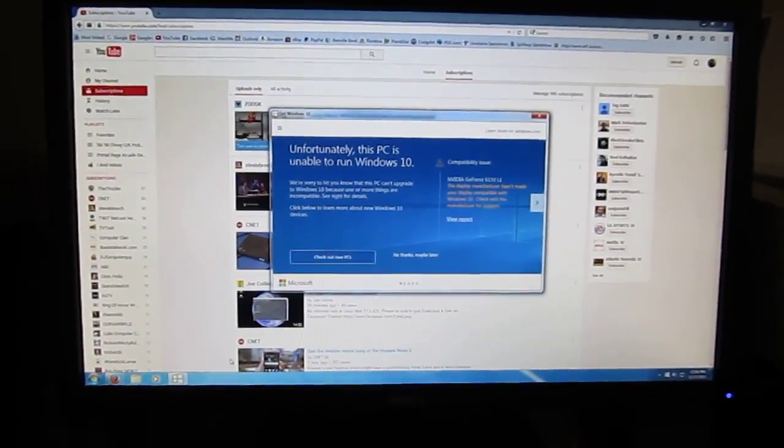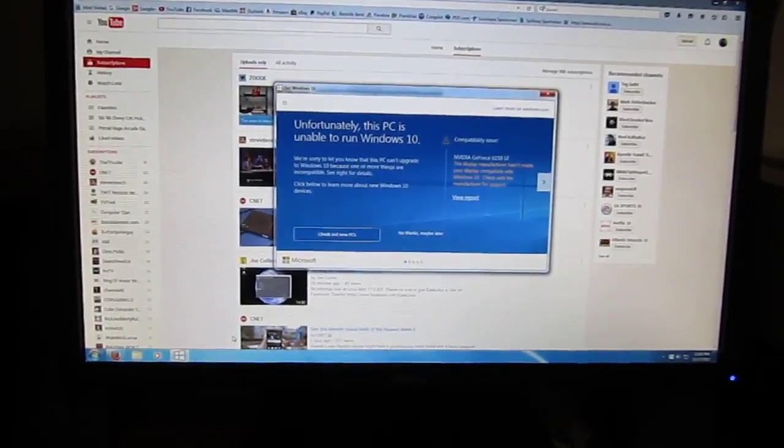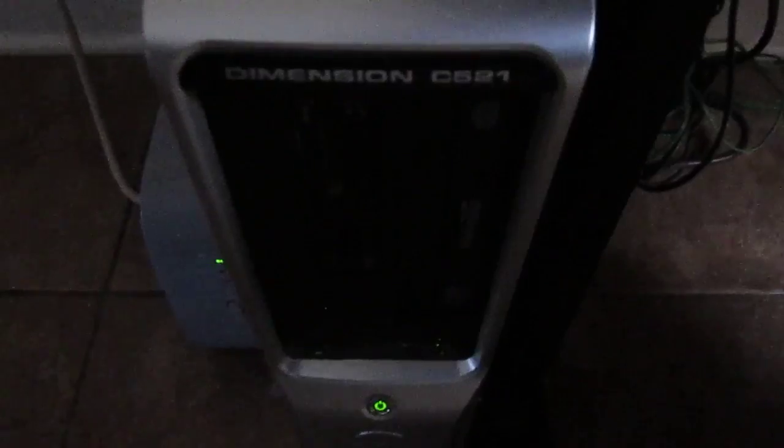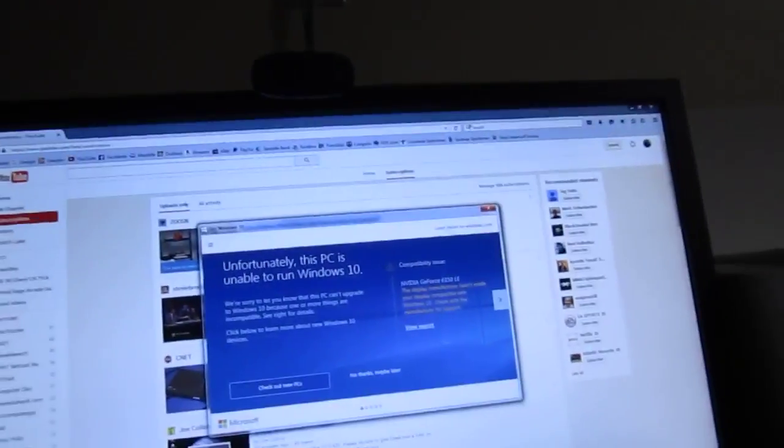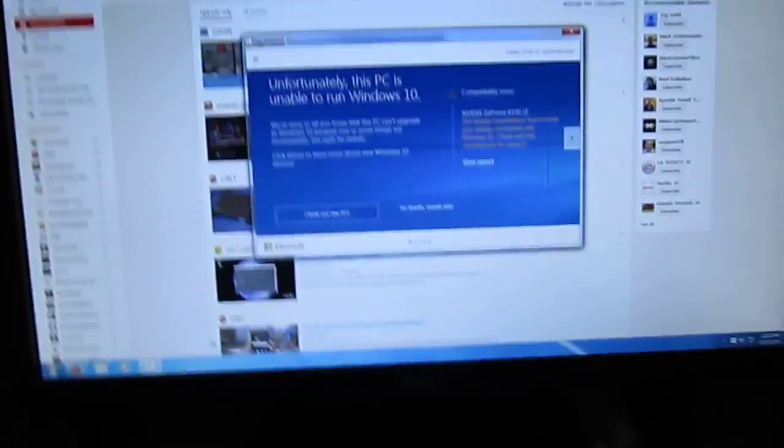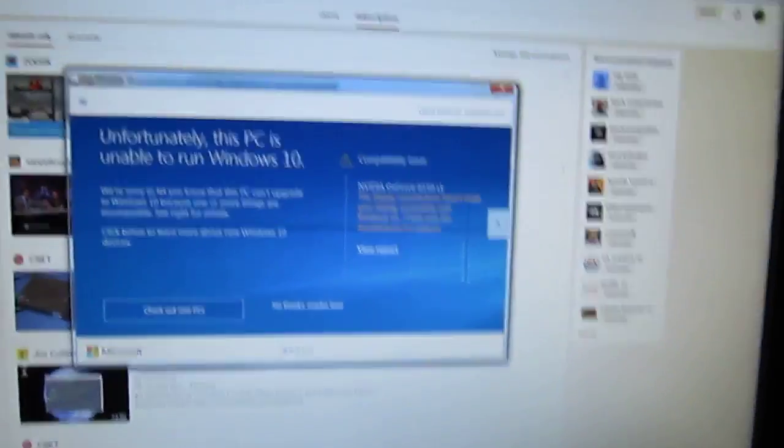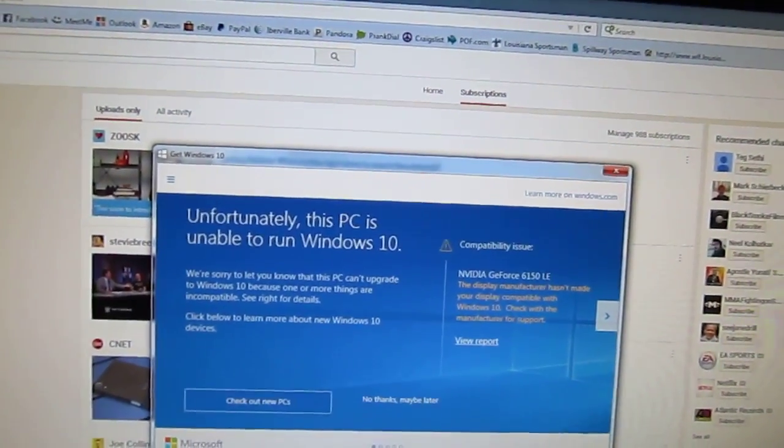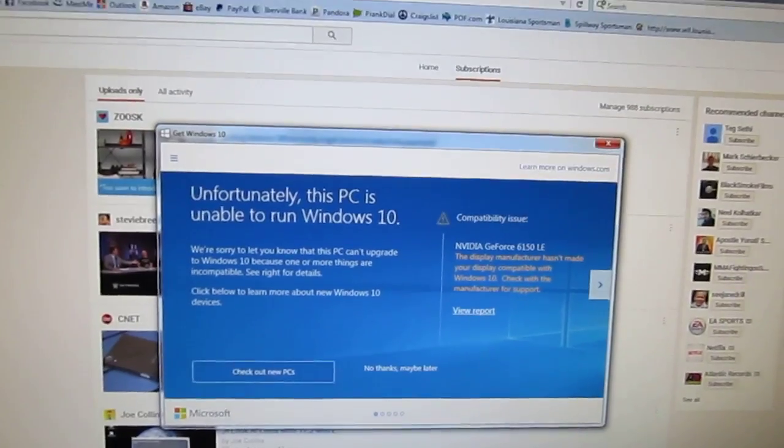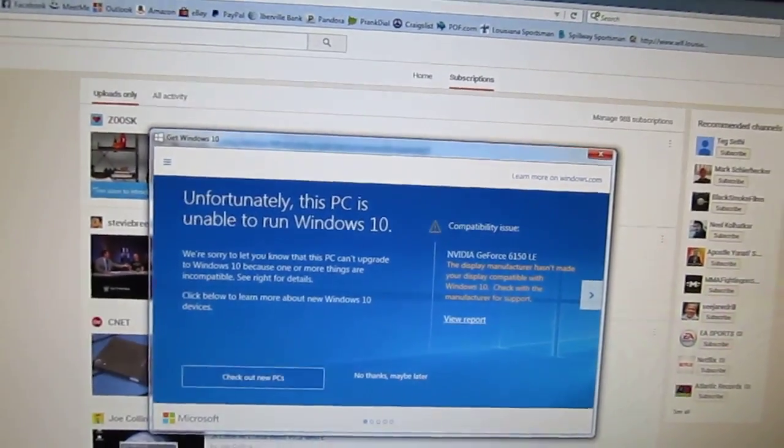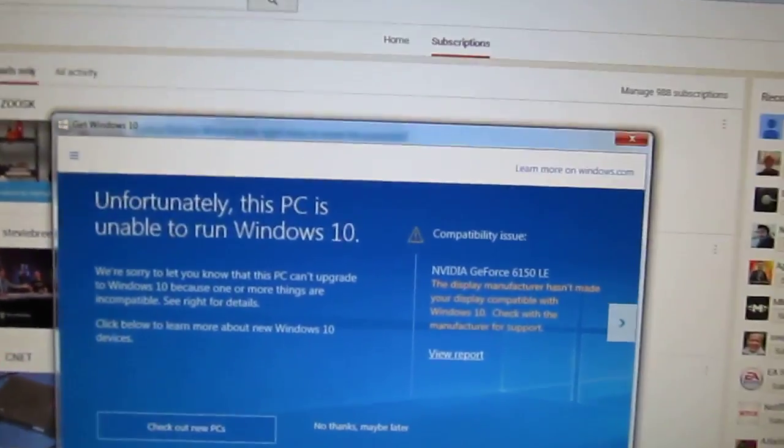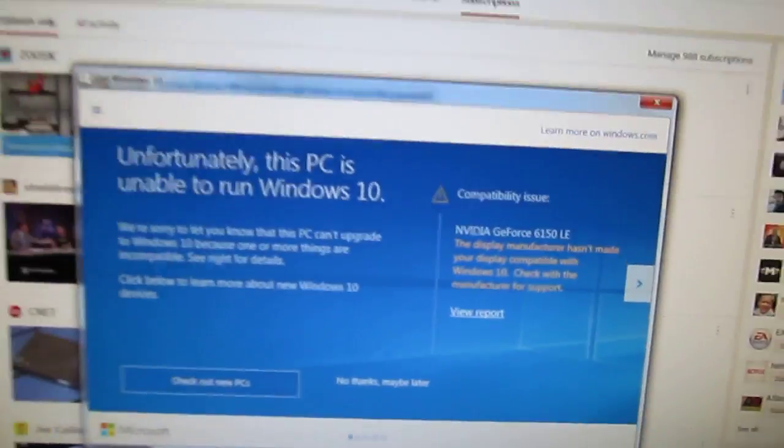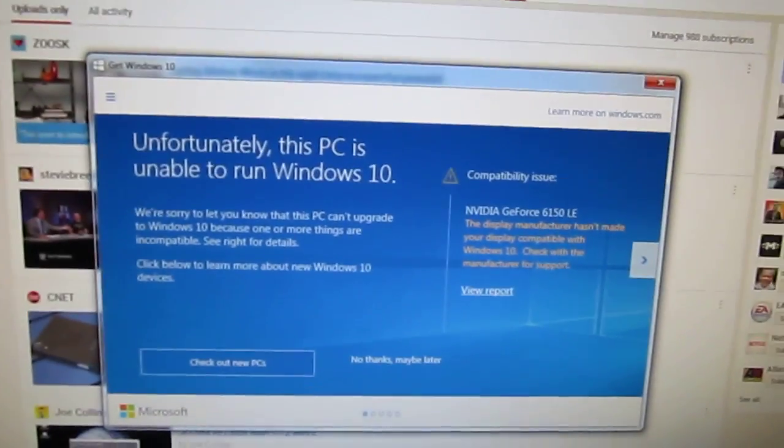Hey guys, it's me again and today I'm on the Dell Dimension C521. I know this computer doesn't get featured in many videos, but I wanted to try and see if I can attempt to do a Windows 10 upgrade, which I probably shouldn't do. I won't do it at all because guess what I ran into.